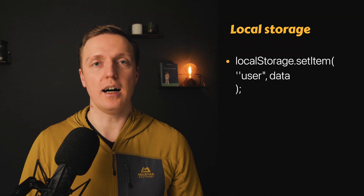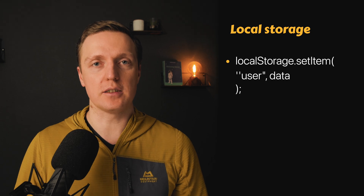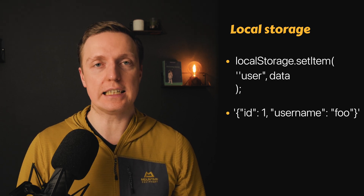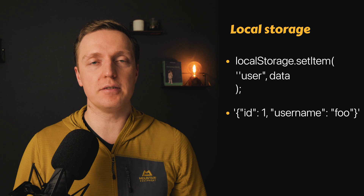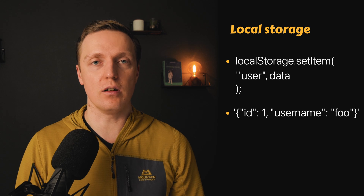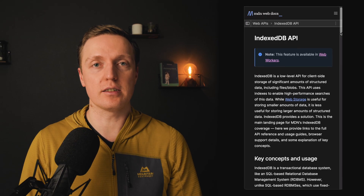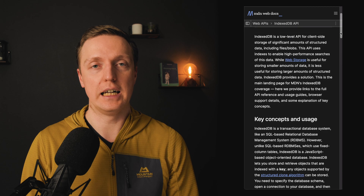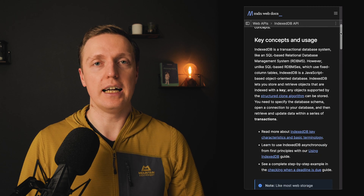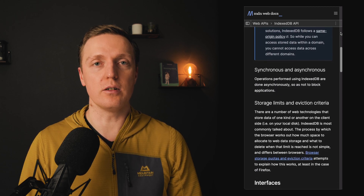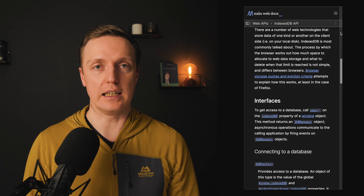You've for sure used local storage previously to store some user data after page reloading, but it is not comfortable because the data inside are stringified, and if you need to store lots of data it is either difficult or not possible. But I have a solution for you — it is called IndexedDB, and by the end of this video you will learn how to use it correctly on a real example.